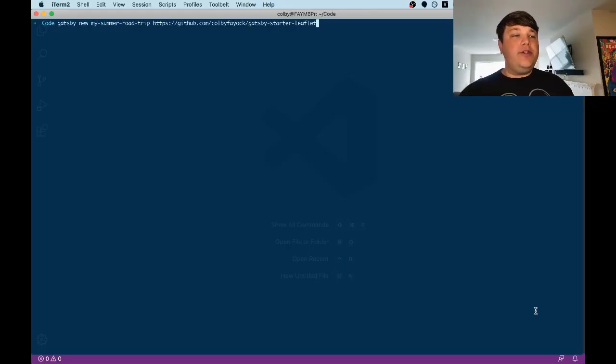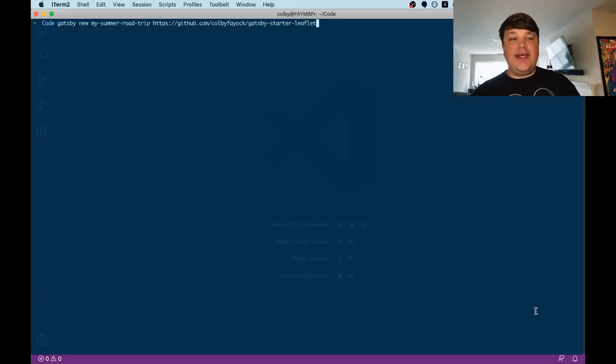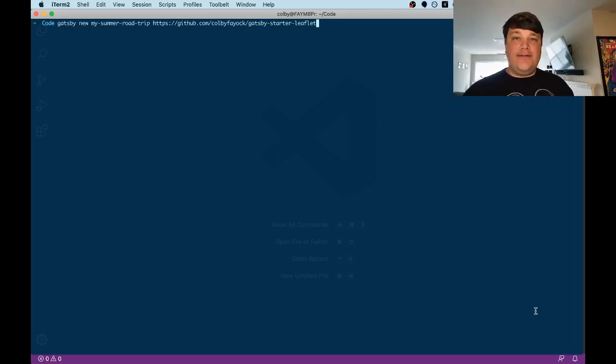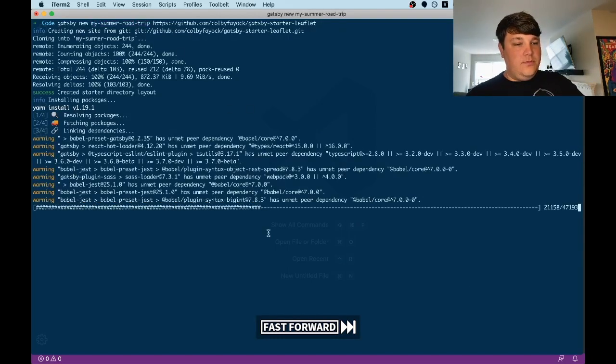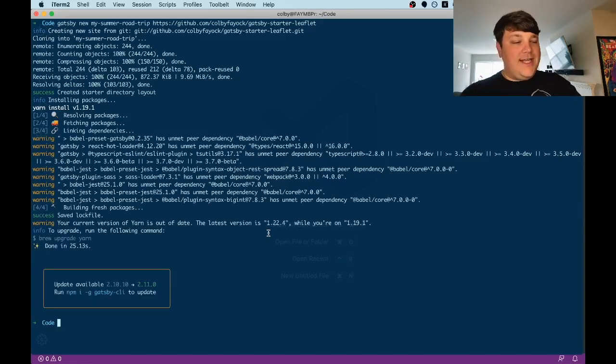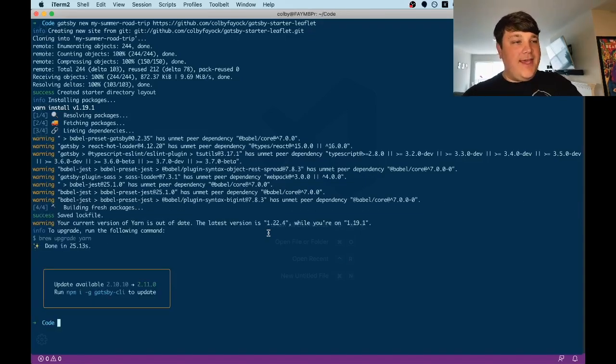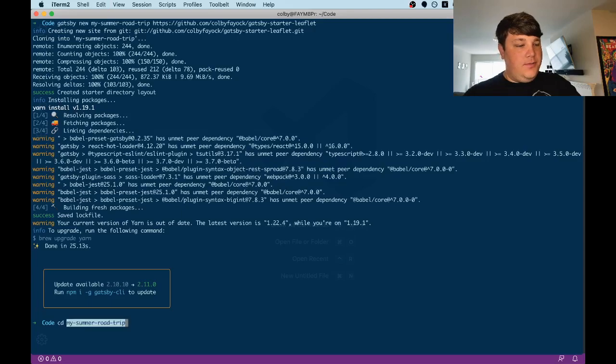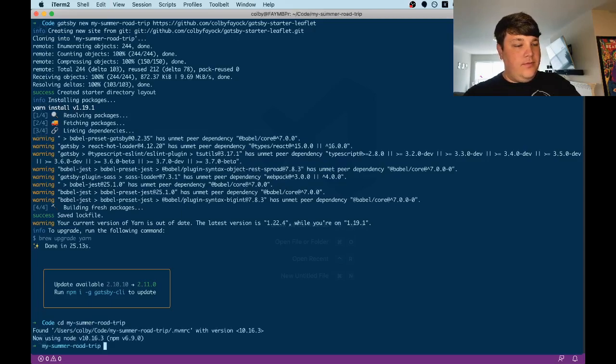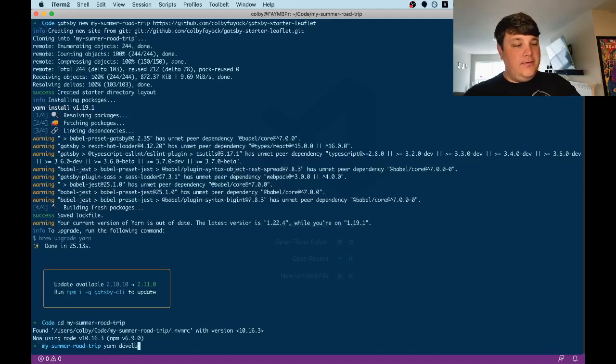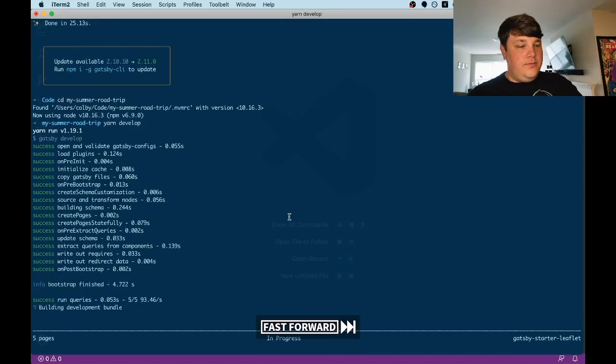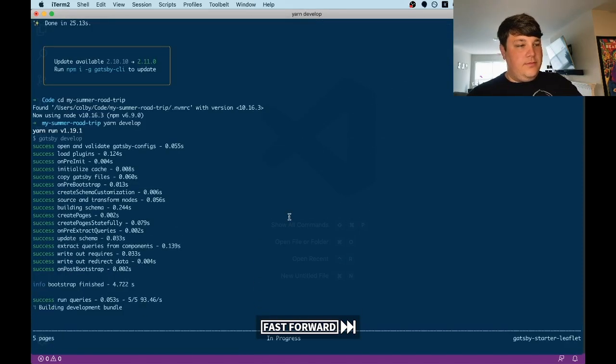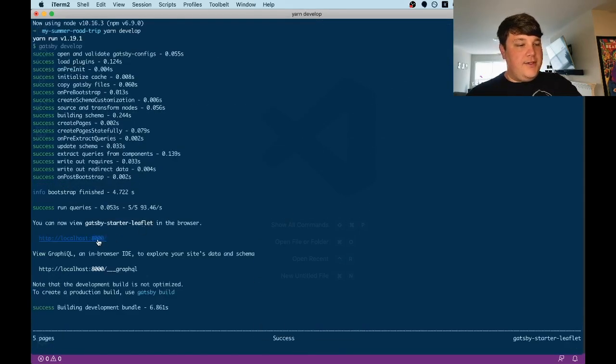The first thing we want to do is scaffold a new Gatsby app using a Gatsby starter for Leaflet. Once that's done, we can navigate into the folder, run the develop command, and we have our server.